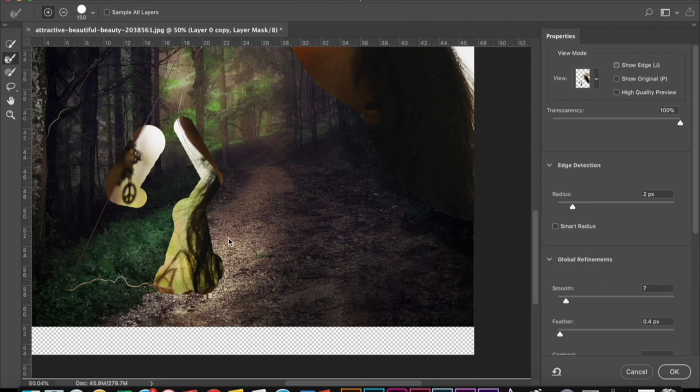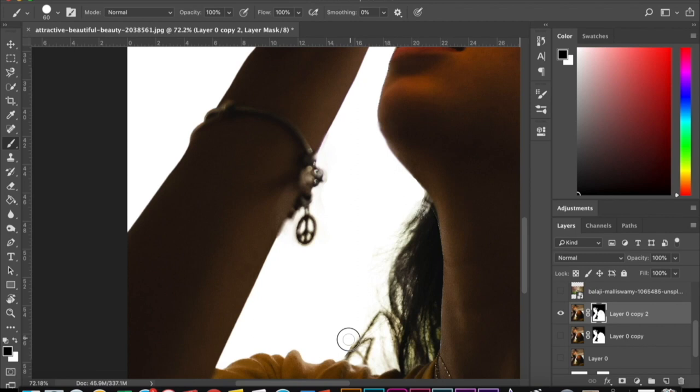Now I'm just touching up that layer and using a white background so I can see the details a little bit better. And I'm just refining the edges a little bit more.